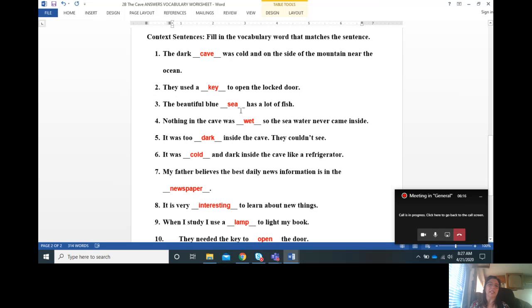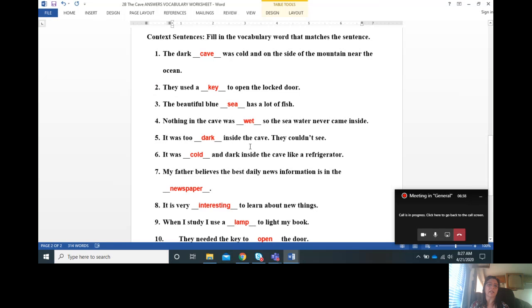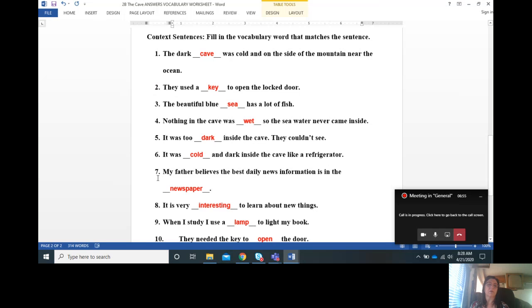Number three, the beautiful blue sea has a lot of fish. Number four, nothing in the cave was wet so the sea water never came inside. Number five, it was too dark inside the cave, they couldn't see.